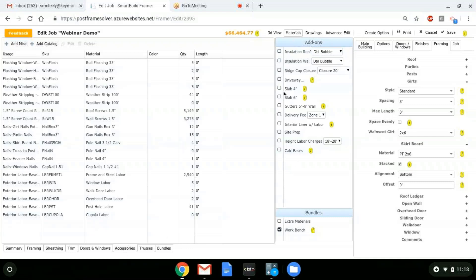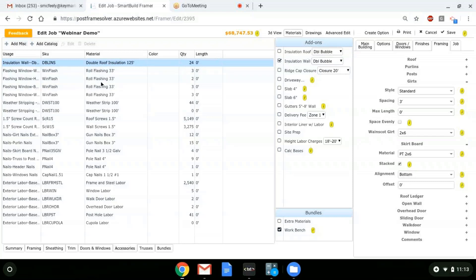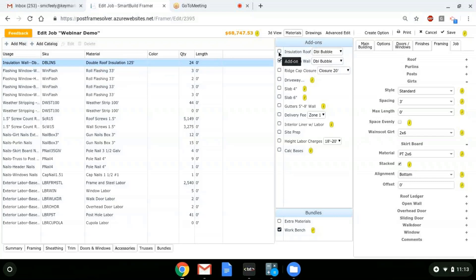The other type of add-ons we can use are called plain add-ons — these are optional. For example, I have insulation roof and insulation wall. Right now the insulation roof is turned off. When I turn it on, the program looks at my packages and the calculation I'm using, and it tells me I need 24 rolls of double bubble roof insulation. You could turn on the wall as well, or combine them into a single insulation package — I broke them out because sometimes you may just want the roof.